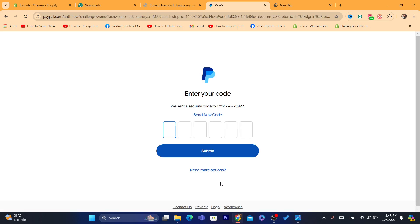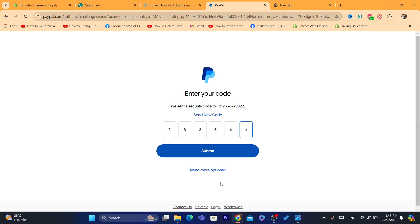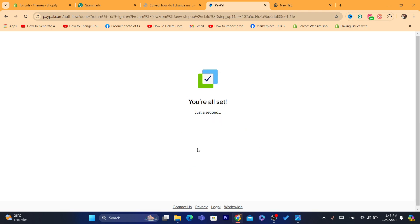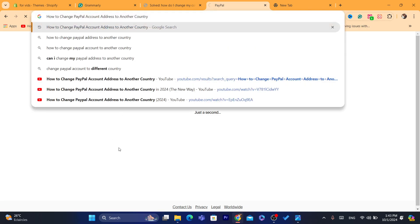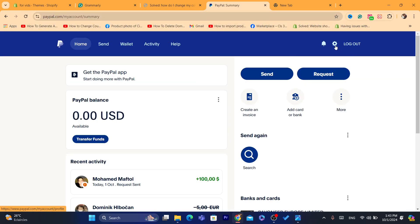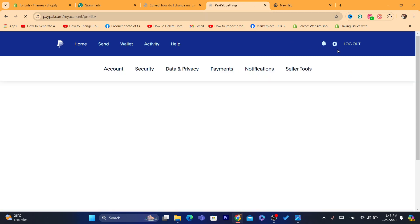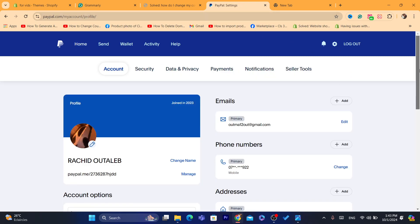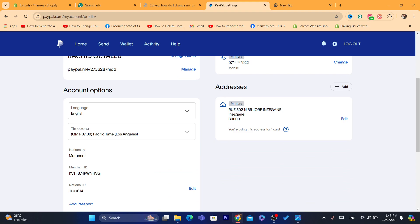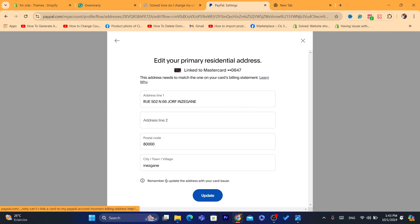So let me log into my PayPal account now. To change the country, first you need to click on the Settings gear button at the top. If you scroll down you will see the address section. If you click on it, you'll notice you cannot see or change the country — you can only see the other address fields.